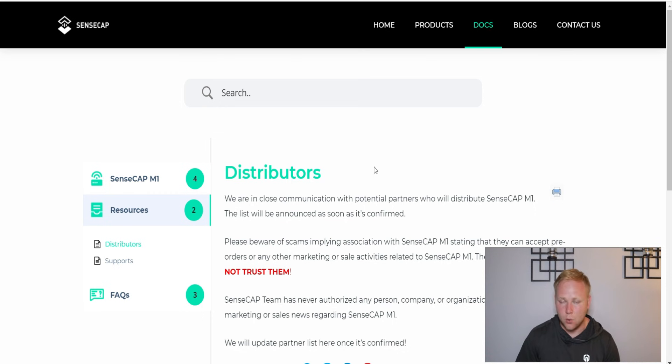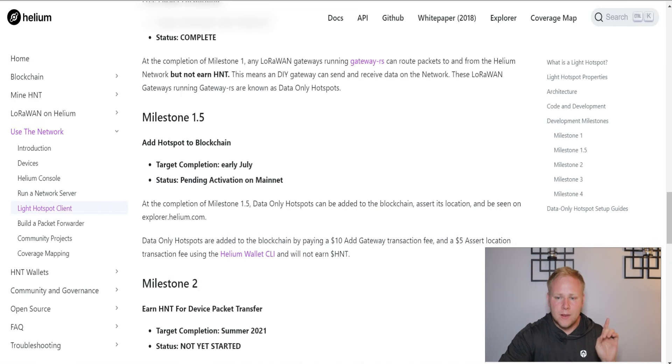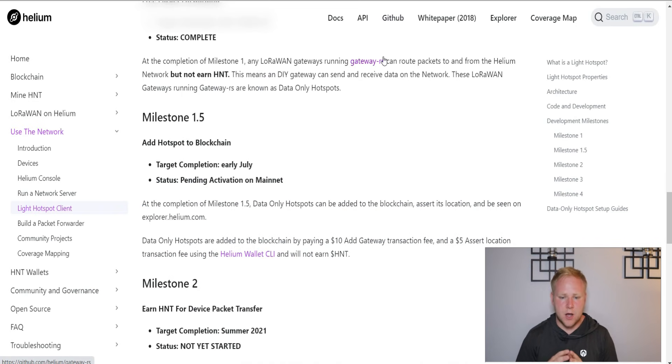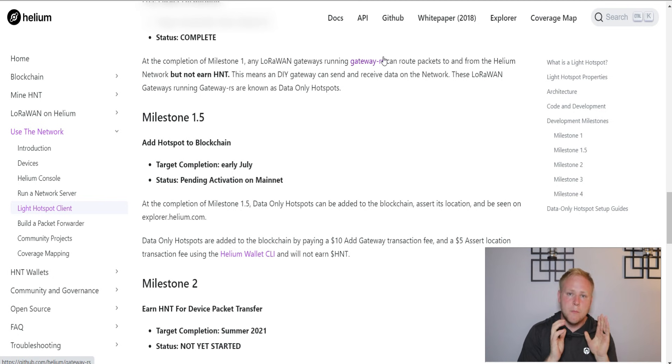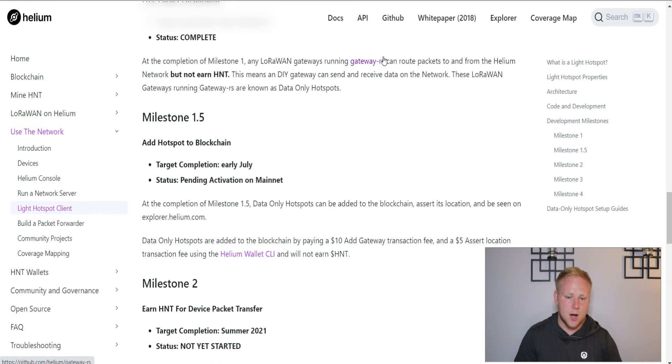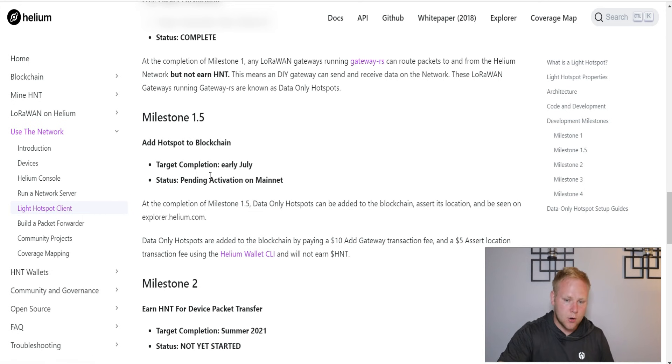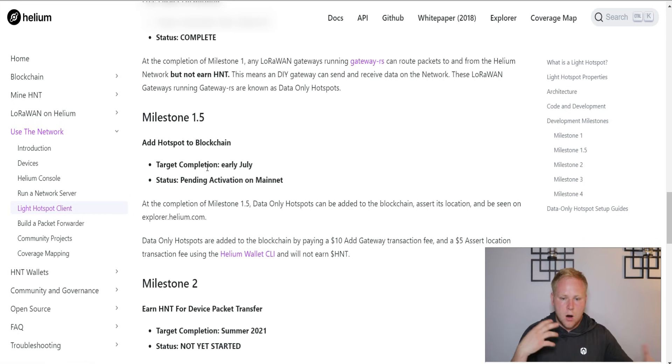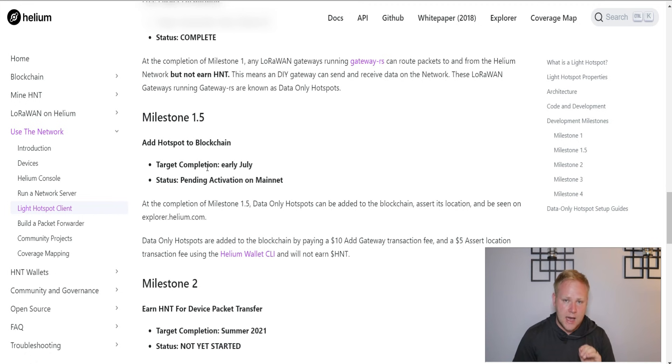That brings us to talking about light hotspots. The last time I've covered light hotspots in general, but the last time I focused on the milestones was a little bit ago, so I wanted to provide a major update. Milestone 1.5 is no longer ongoing - it is now pending activation on mainnet. It's expected to happen early July.